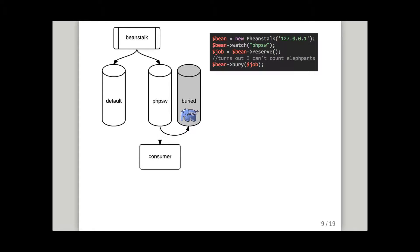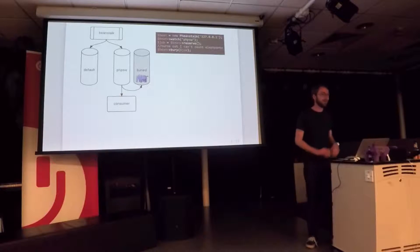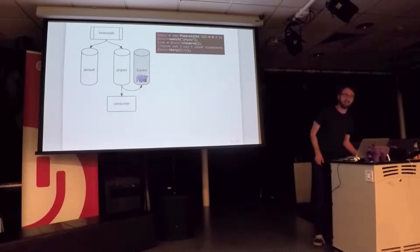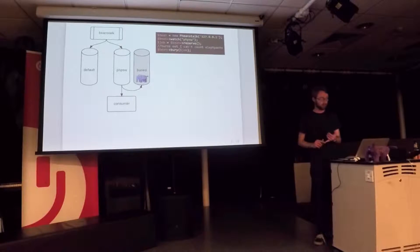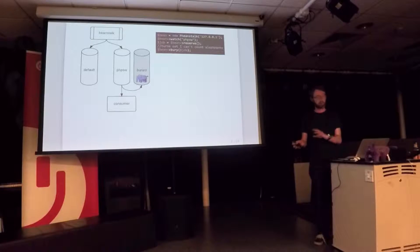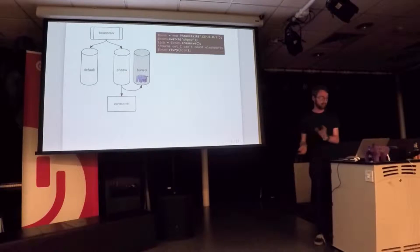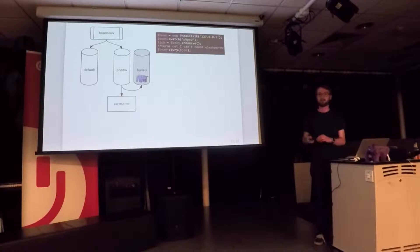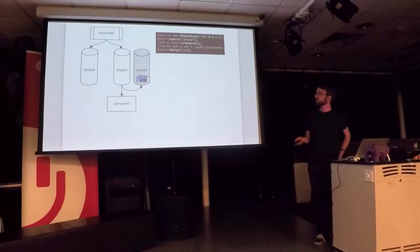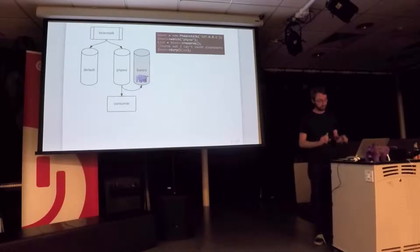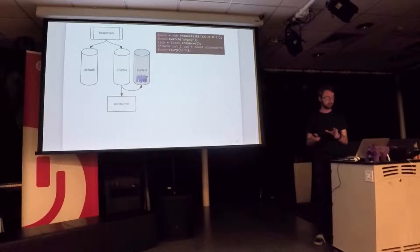If it went wrong, it turns out we can't count elephants. We have this sort of shadow tube. It gets a bit, my analogy's bad because I've just buried an elephant in the buried tube. It's fine, we'll get them back. If your job throws an exception or you go into a very rarely used code path and you get a fatal error or the network's down or the database is down, you can't do the job, you tell Beanstalk to bury it and it puts it in this sort of second version of the tube.